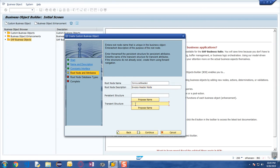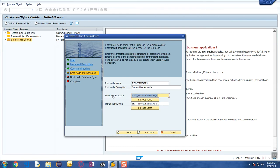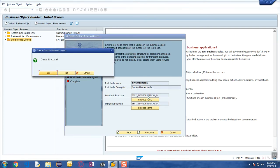The system will then ask for a persistent structure and a transient structure. A persistent structure stores data permanently in the database, whereas a transient structure is only calculated at runtime. You can click on the proposed name button or enter your own name according to your project naming conventions. Once you provide the name, double-click on it and it will take you to the create page where you fill in the information for that structure.